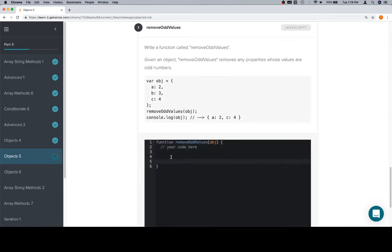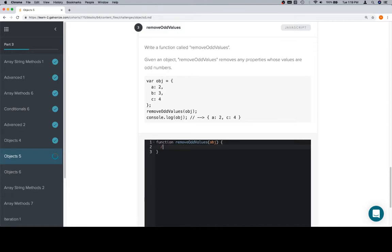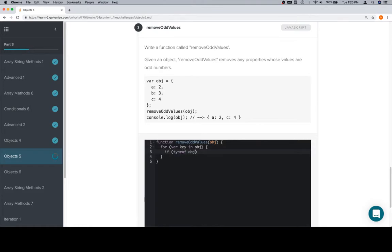So this is essentially the first problem that we did in this section. Let's not write this pseudocode. We'll say for variable key in object. Now, we're going to check to see if the current value is a number and that it's odd.